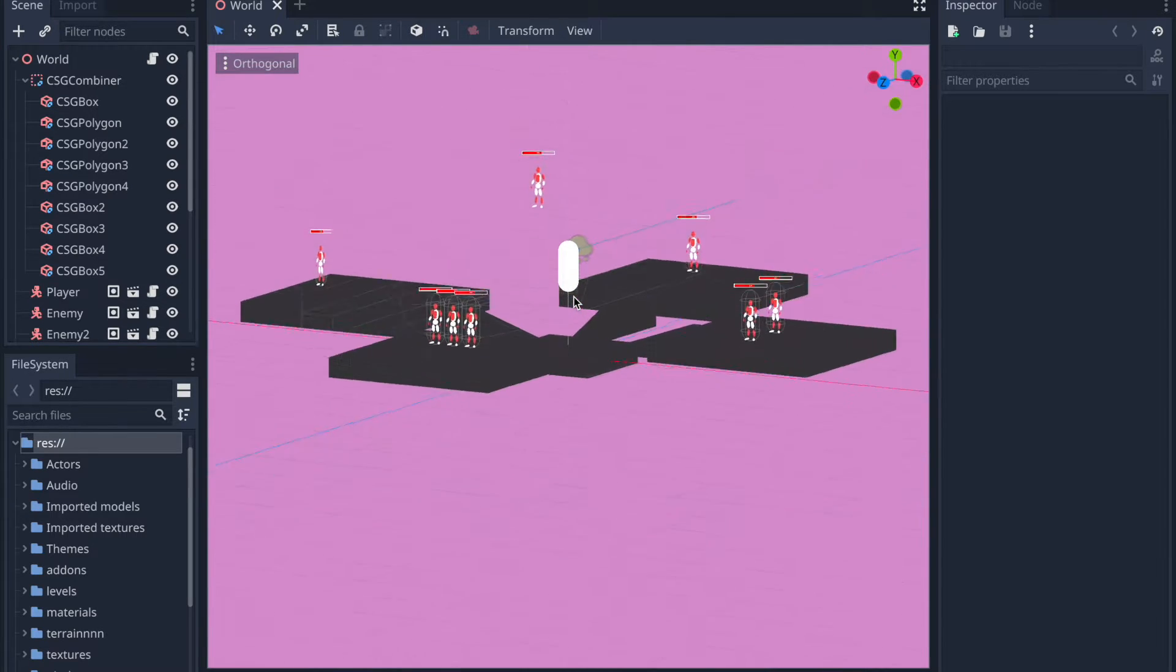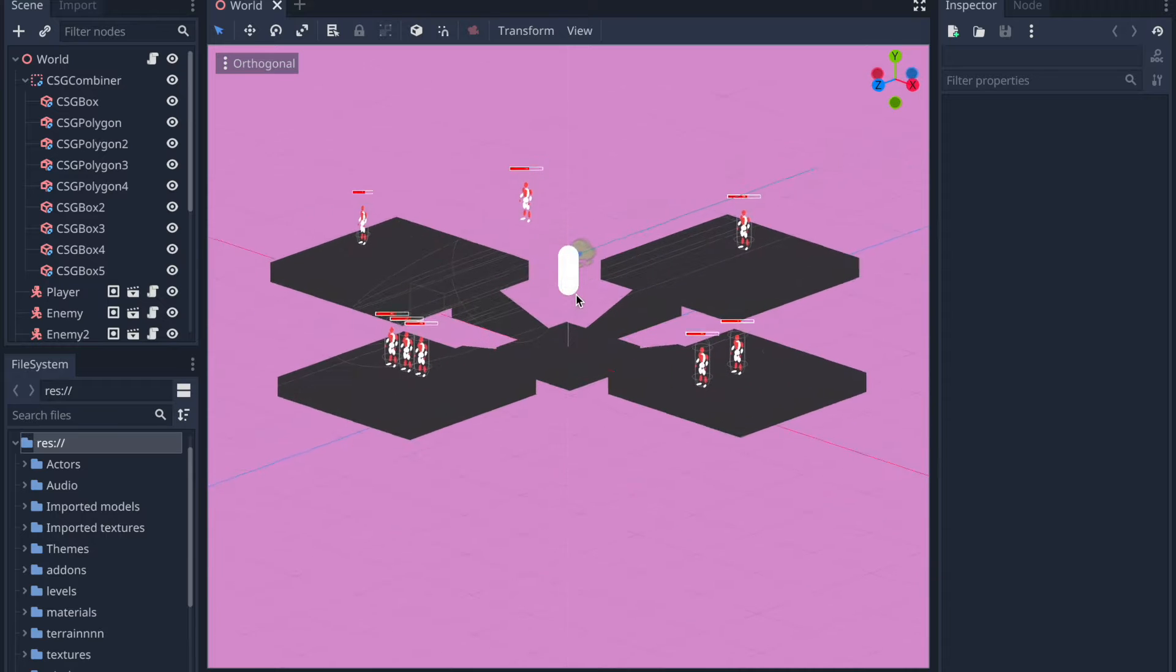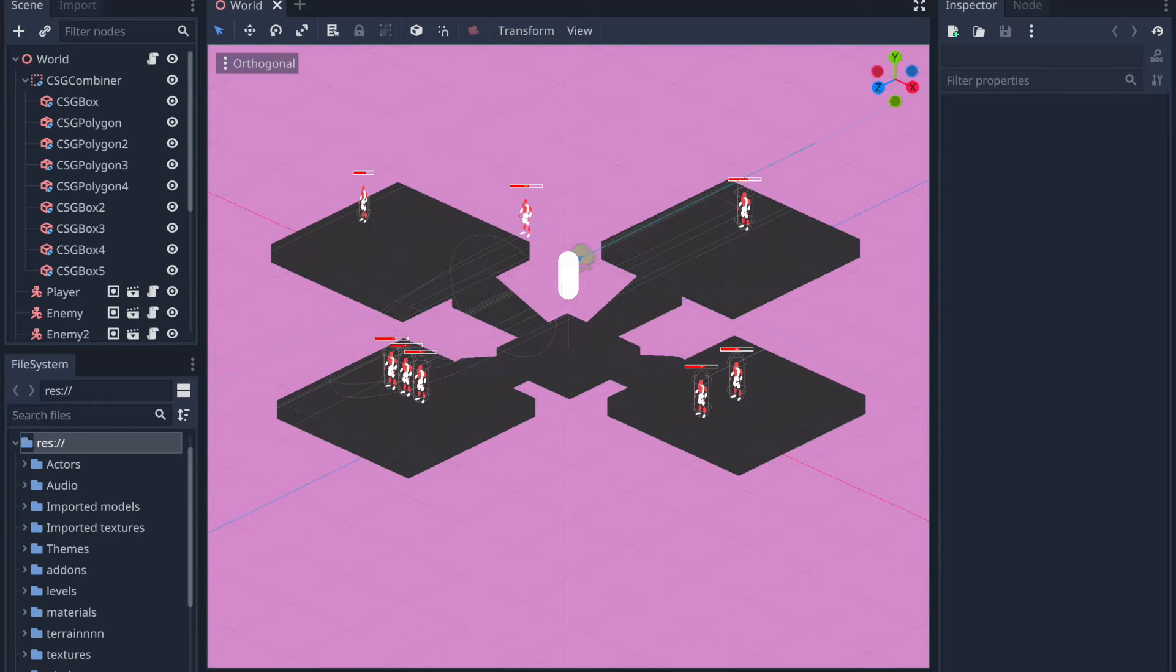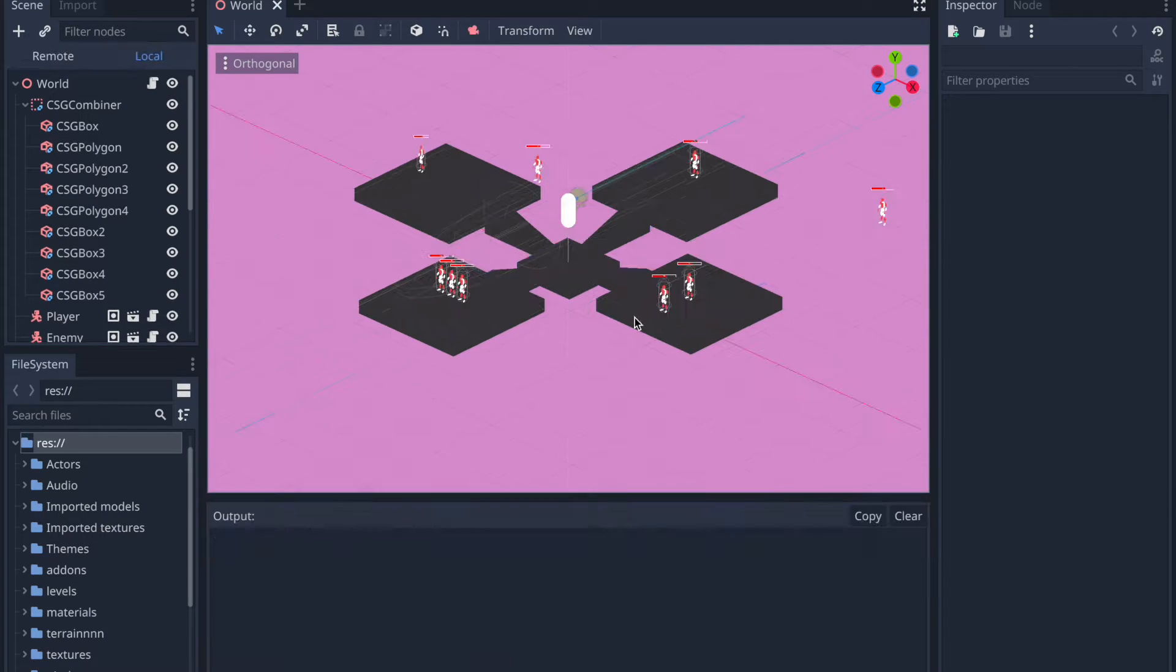My game engine of choice is the Godot engine and the gameplay you see on screen is the state of the game as of right now.